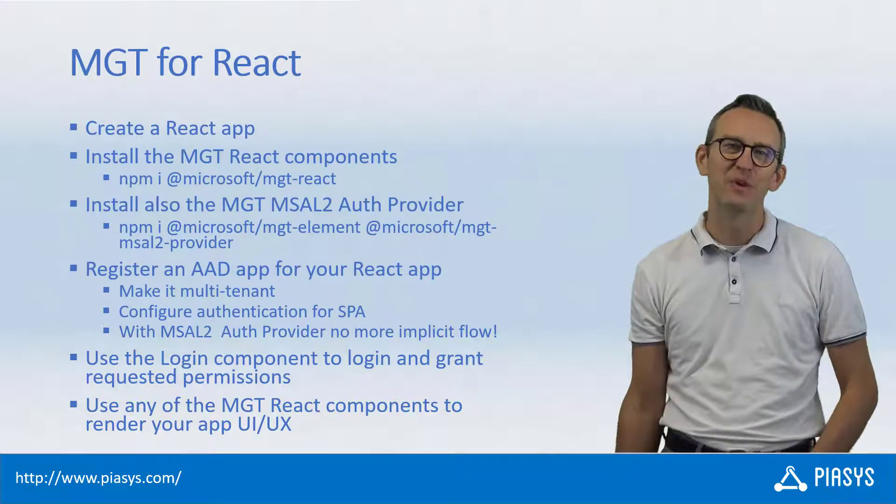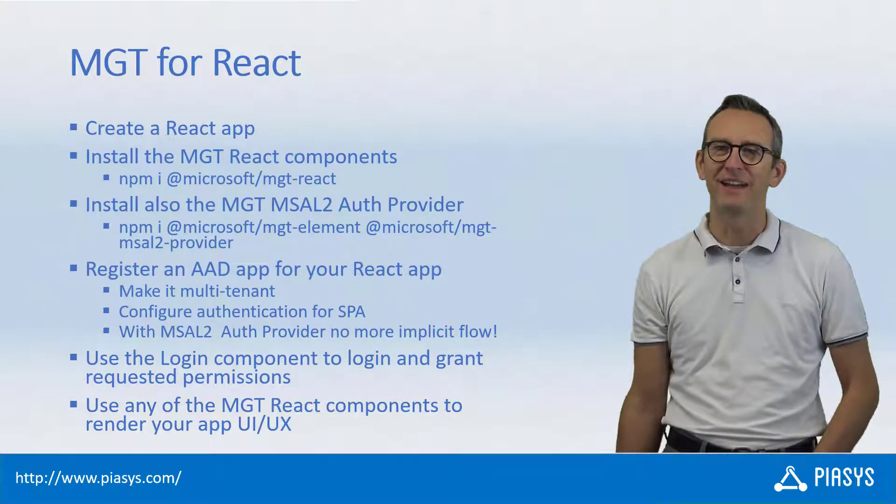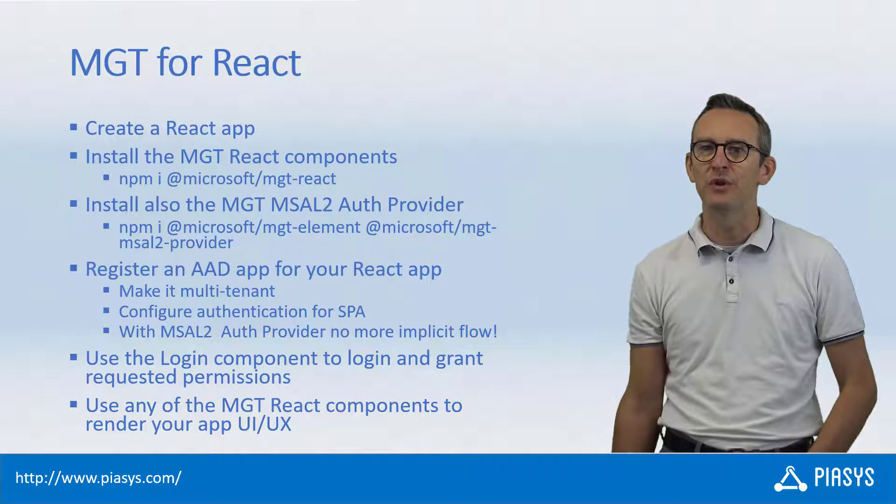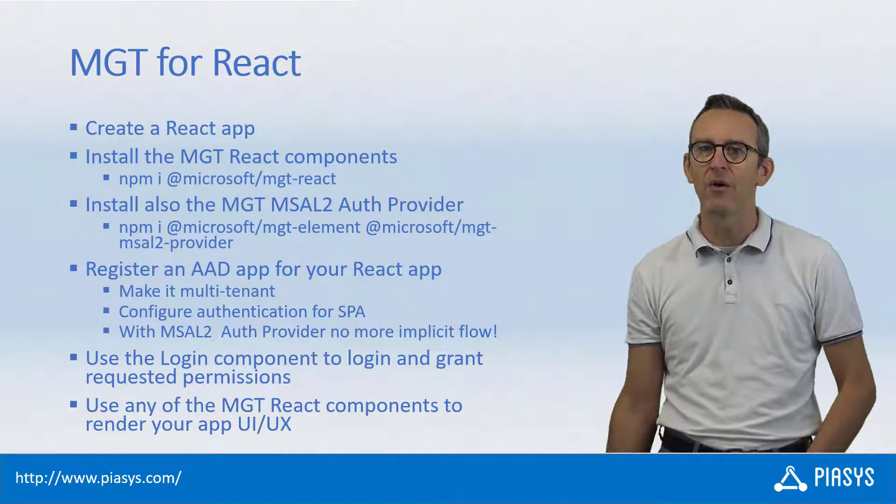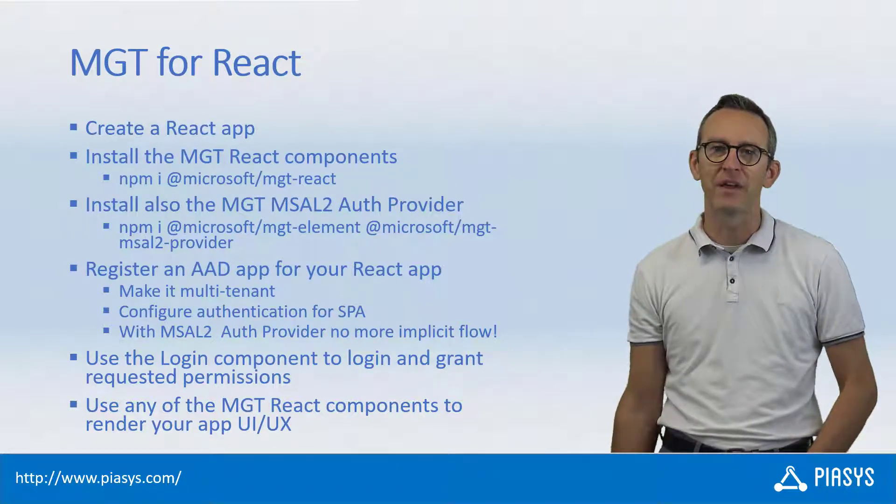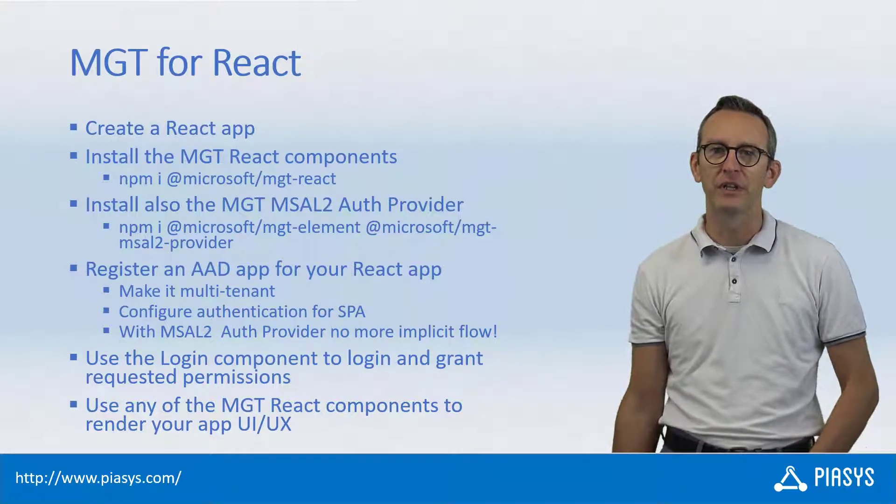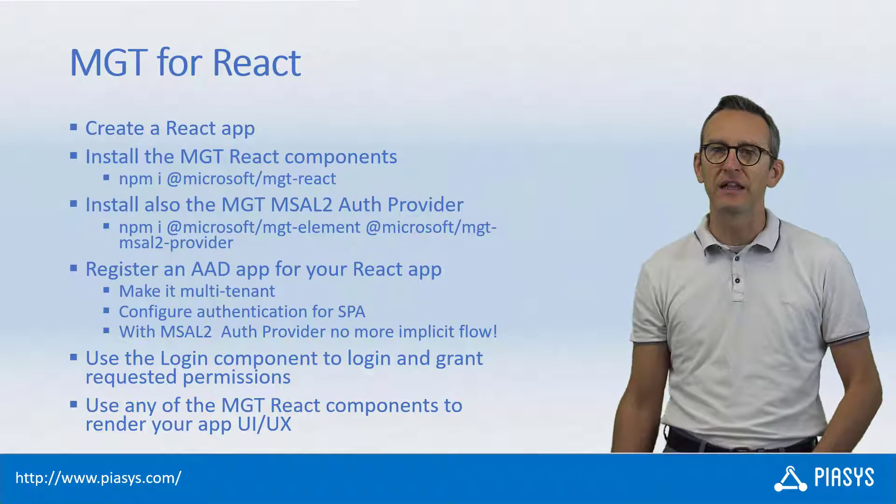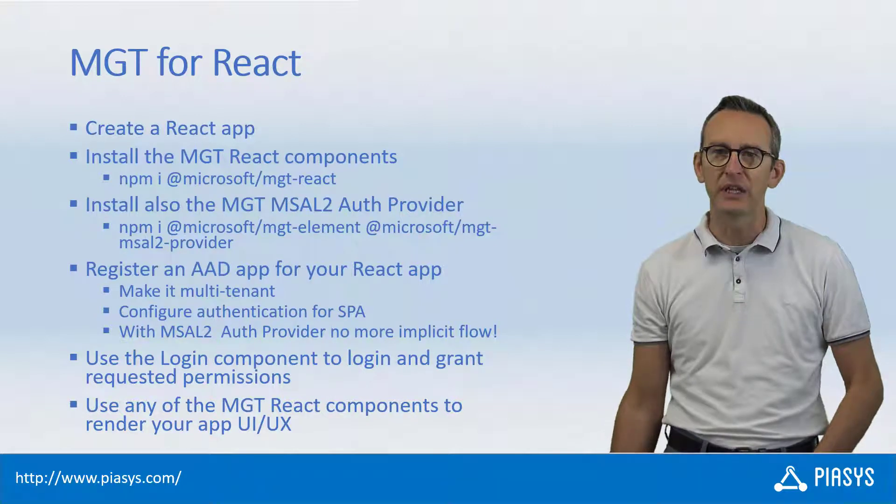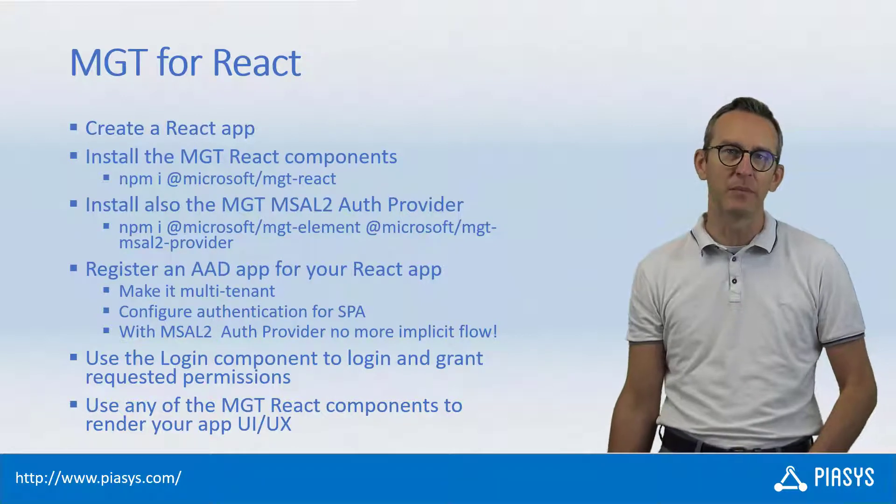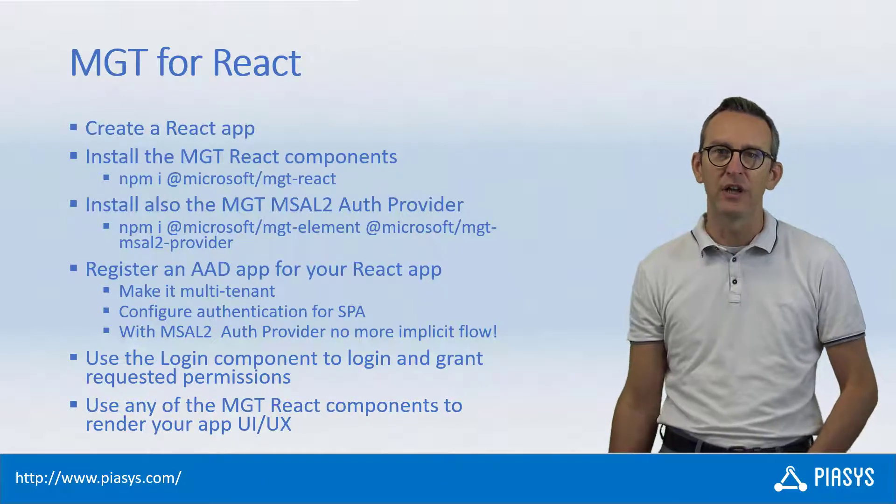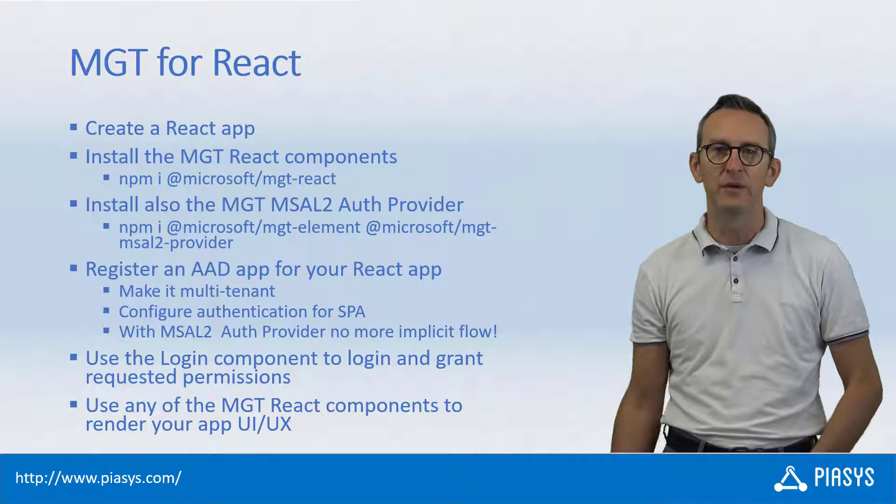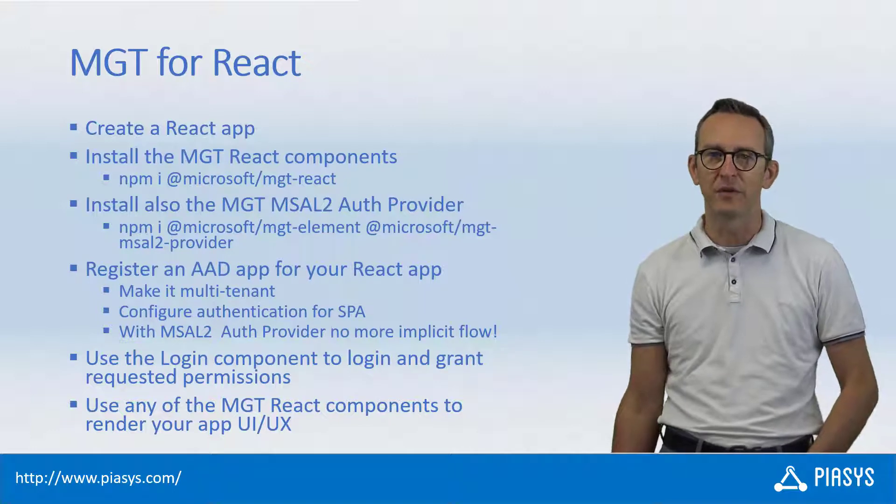Welcome back to PiaSys StackPi. Today I'm going to talk with you about how you can use the Microsoft Graph Toolkit to create really nice looking React applications consuming resources available through the Microsoft Graph.